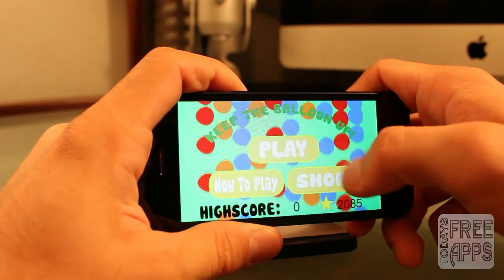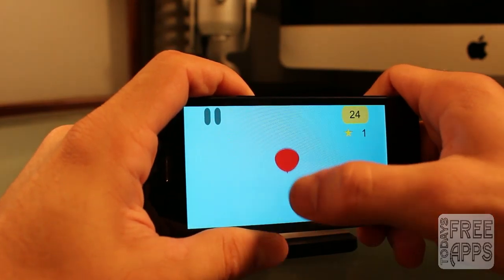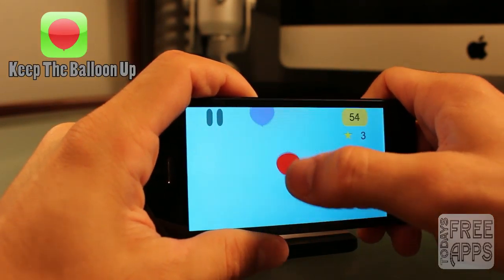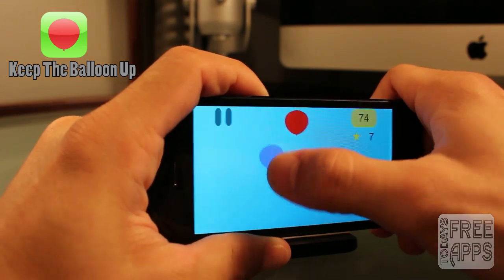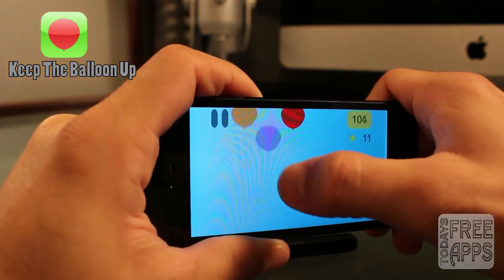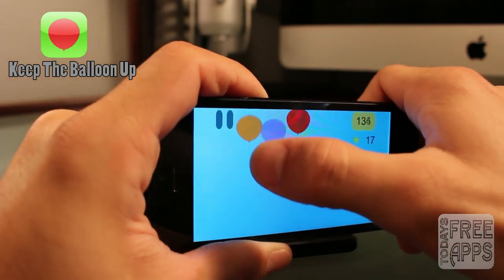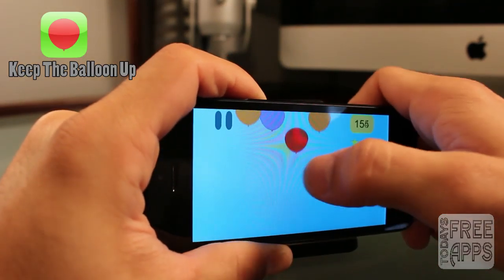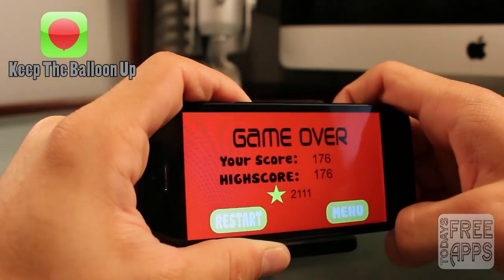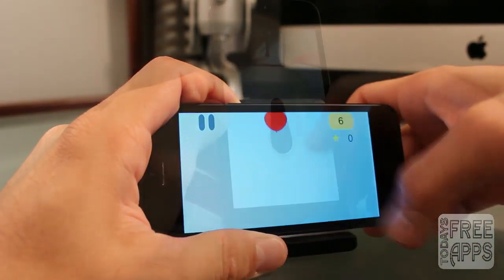This next app was sent to me by my friends over at Basement Studios. This app is called Keep the Balloon Up, and it's quite addictive. The object of the game is to tap on the balloons as they fall to keep each balloon up, and as you progress in the game, more balloons will start falling and it will get quite hectic. Go check it out in the App Store — Keep the Balloon Up.